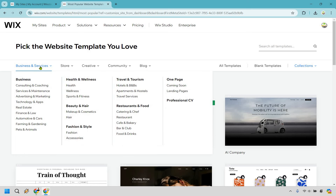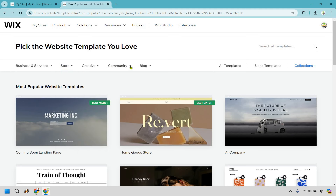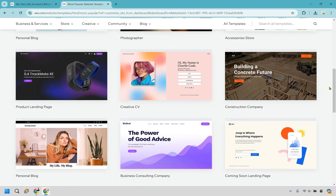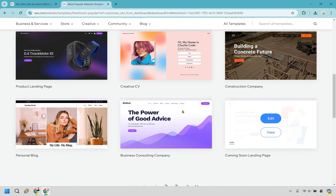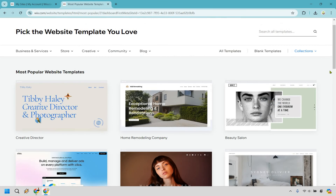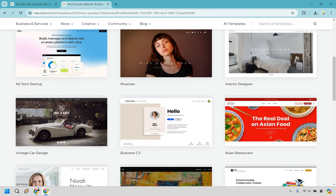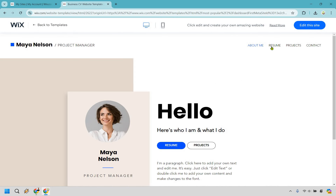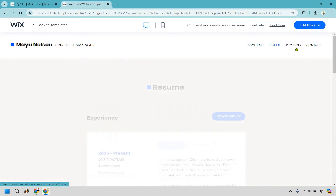Wix comes with a wide variety of templates. You can go through and check them out based on businesses and services, stores, creative communities, and even blogs. I'm going to scroll through and look for one that's clean and simple — like this one, where we can change the heading text, website name, logo, and pictures. Anytime you find one you might want to use, simply click on view to go through and see what the pages look like.